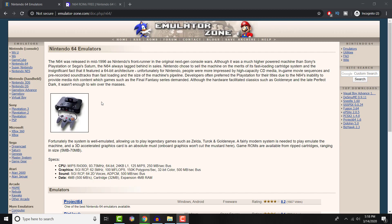What is up everyone, this is FNH here with a brand new video to talk about how to play Nintendo 64 games on your PC.